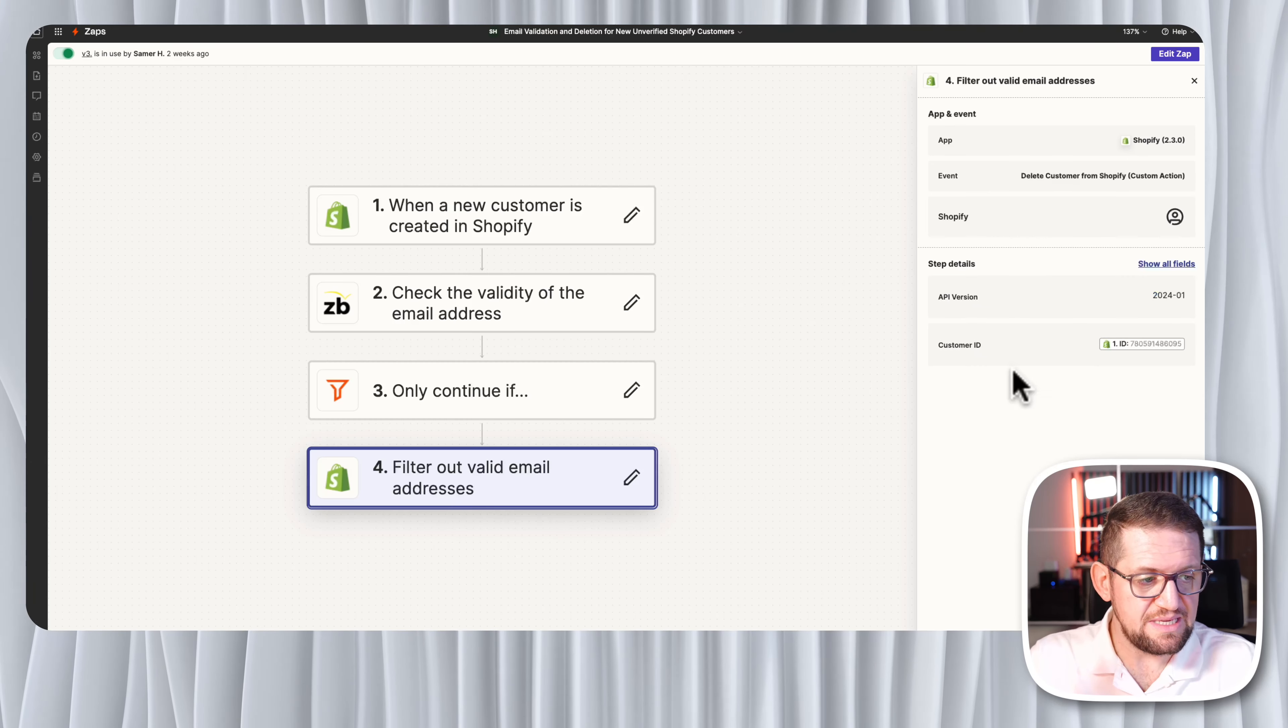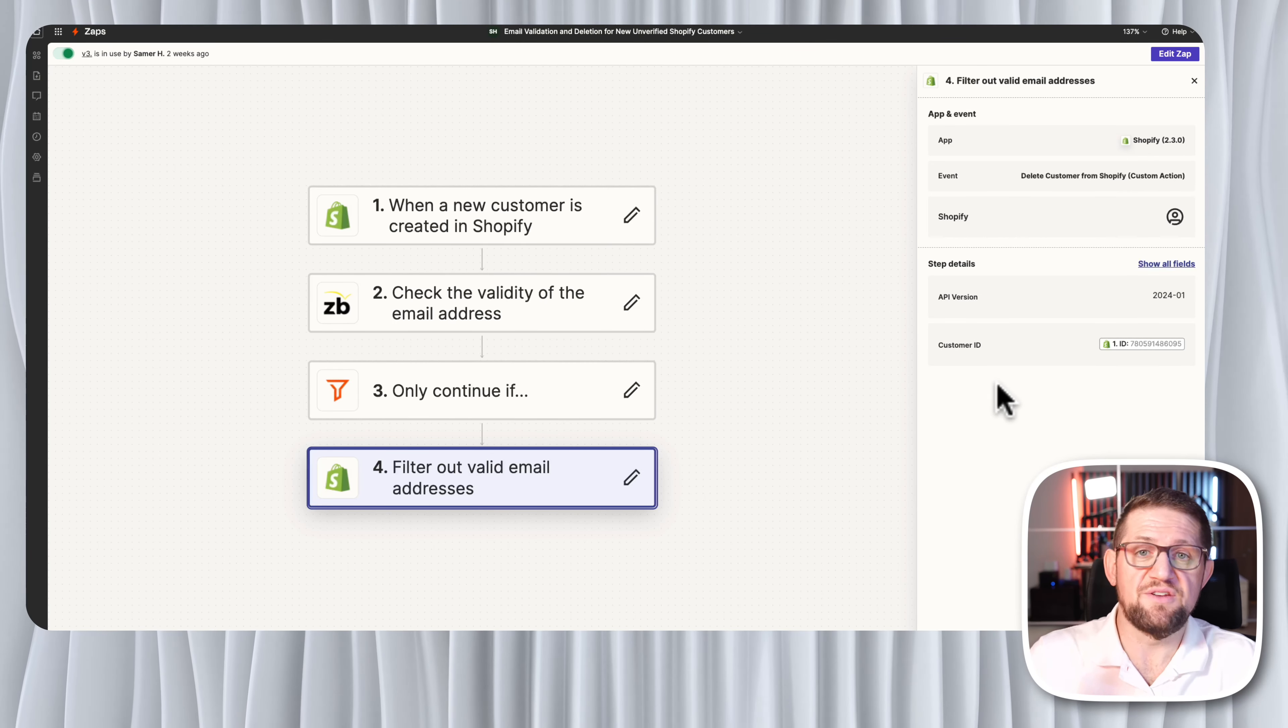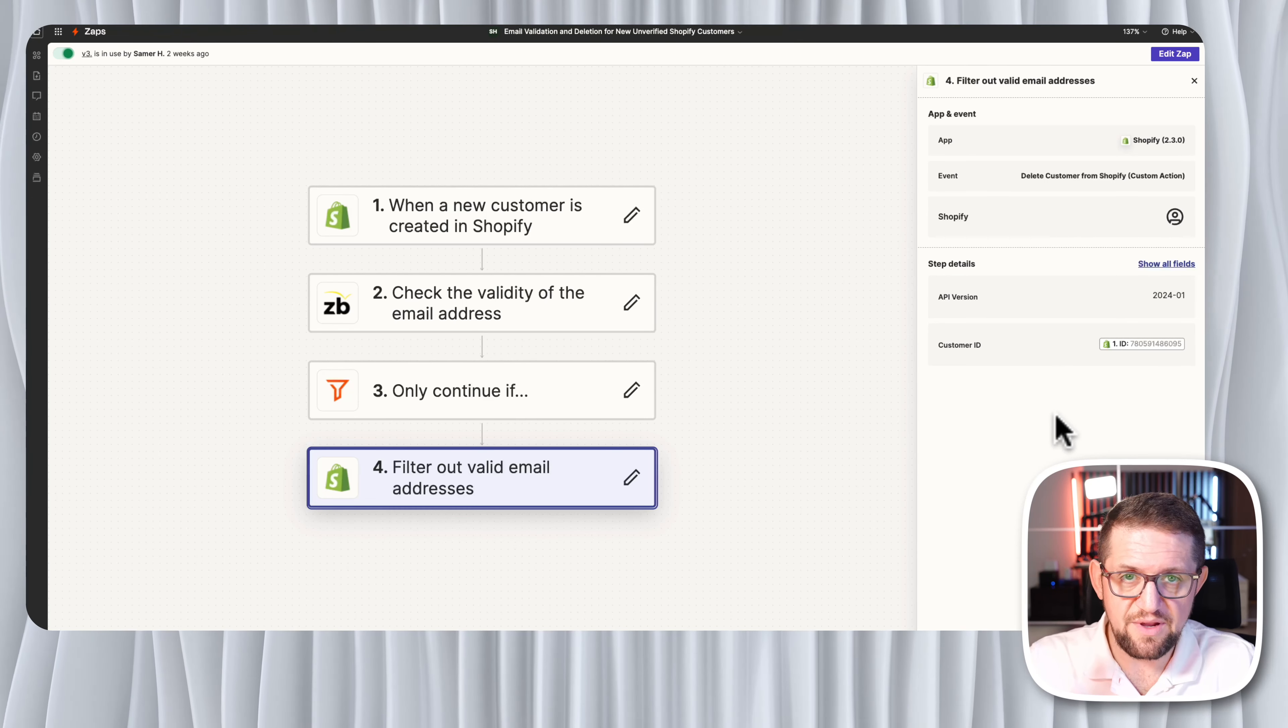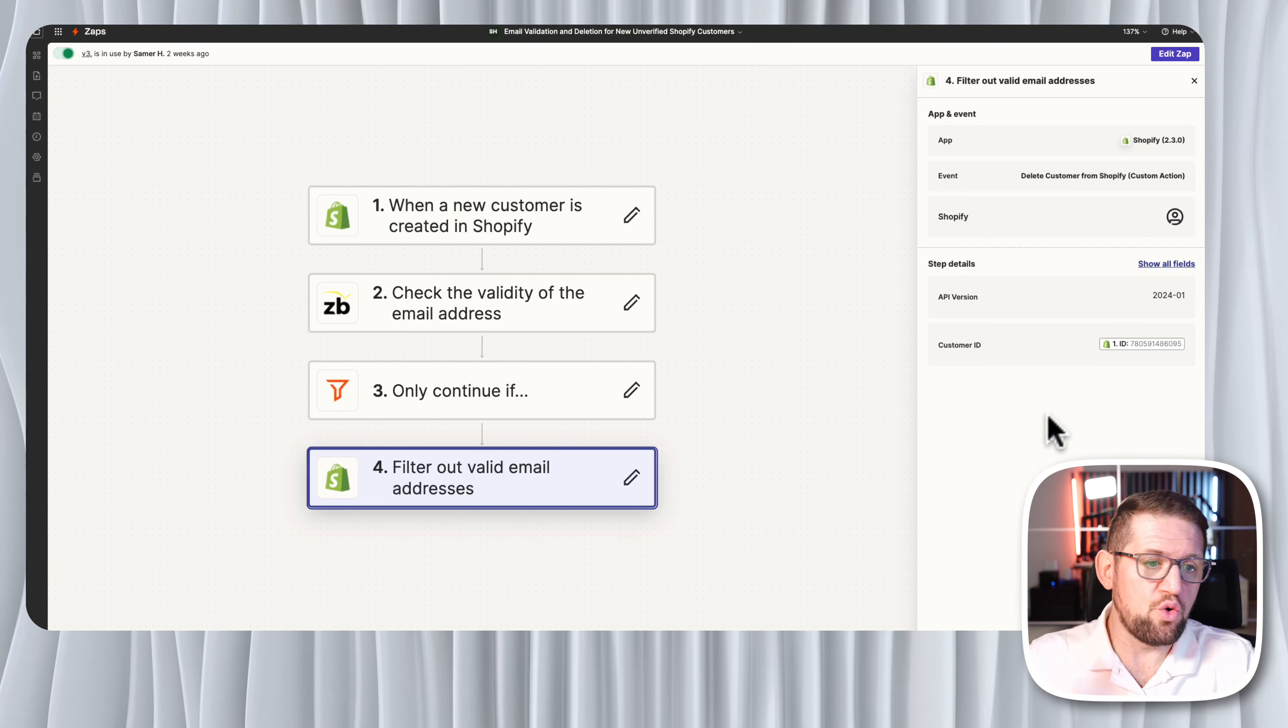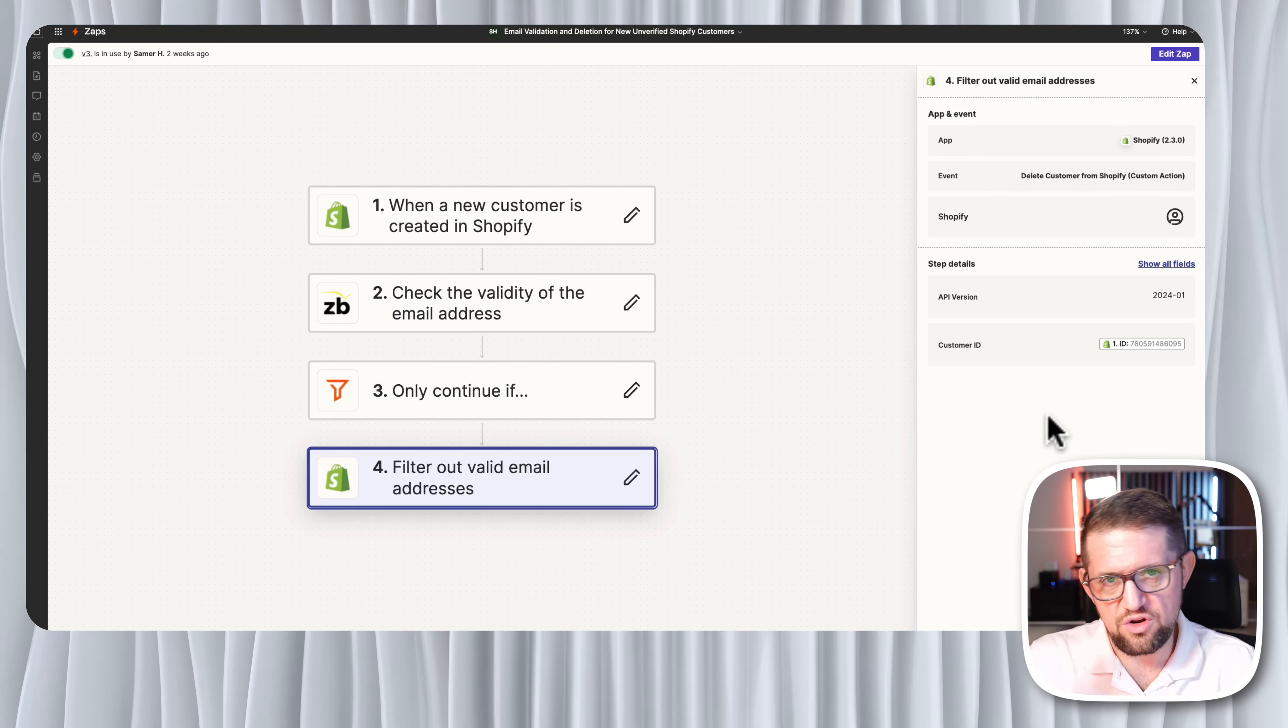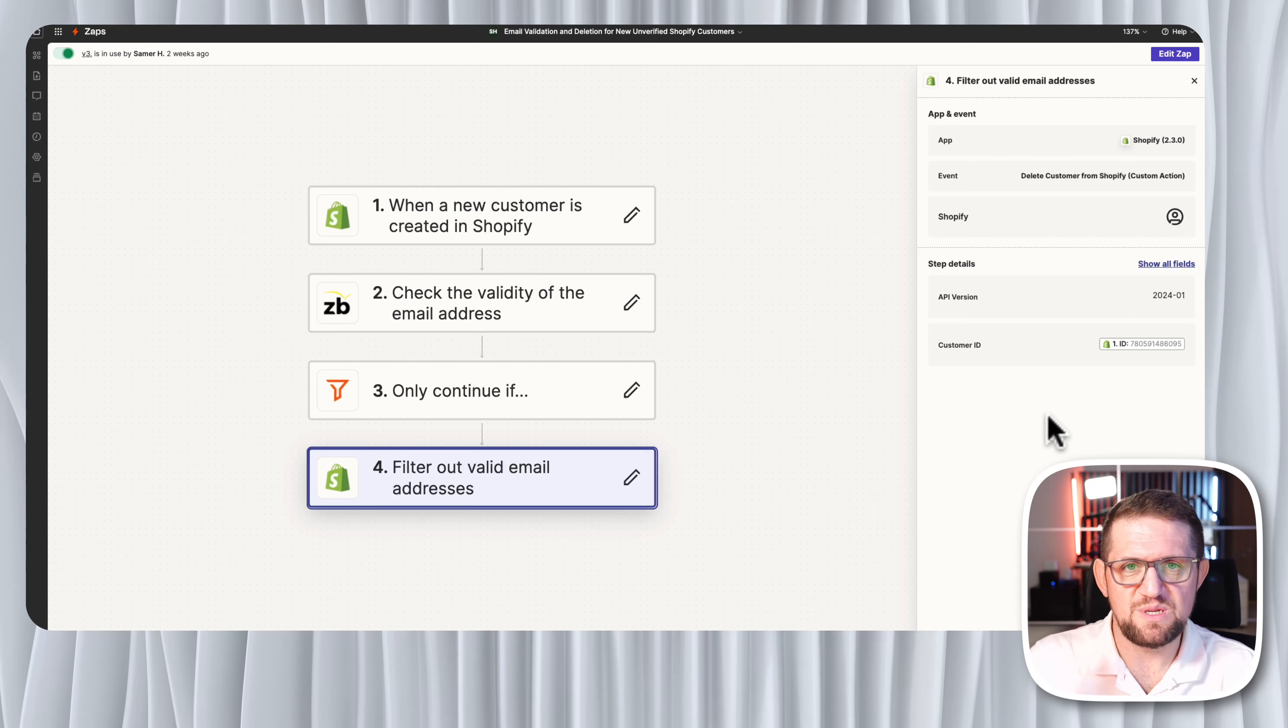You can see here this is a delete custom action that I've created, and there's a video about custom actions I've done. This basically will take the ID of the customer I got and it will delete it and it will go away from Shopify. So whenever I actually send a marketing email to my Shopify customers, all of them will be valid accounts and I'll have zero bounces.